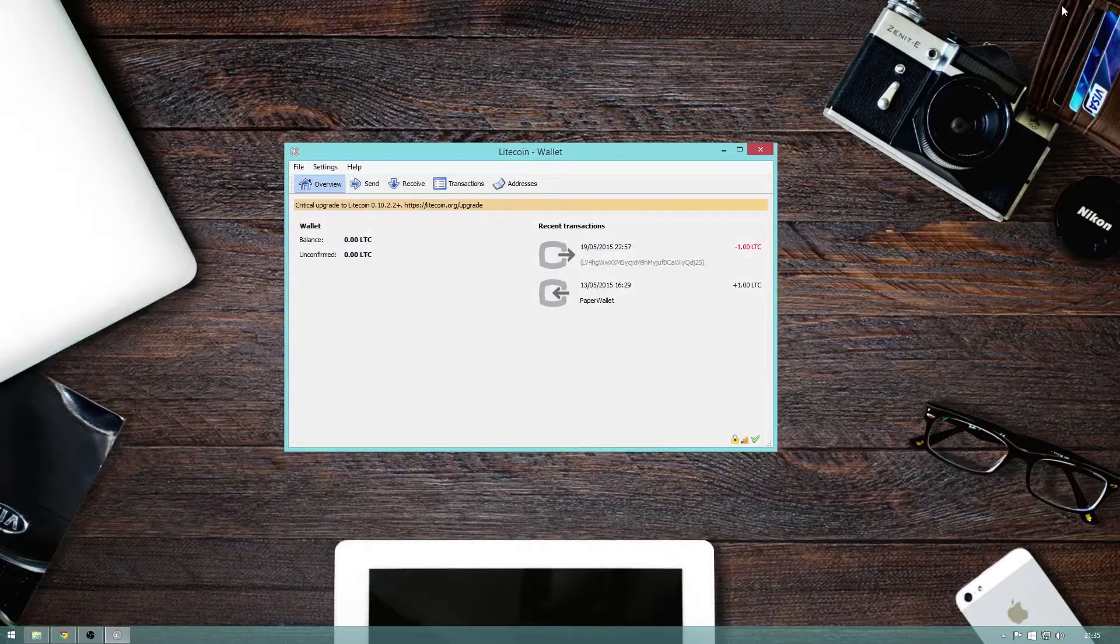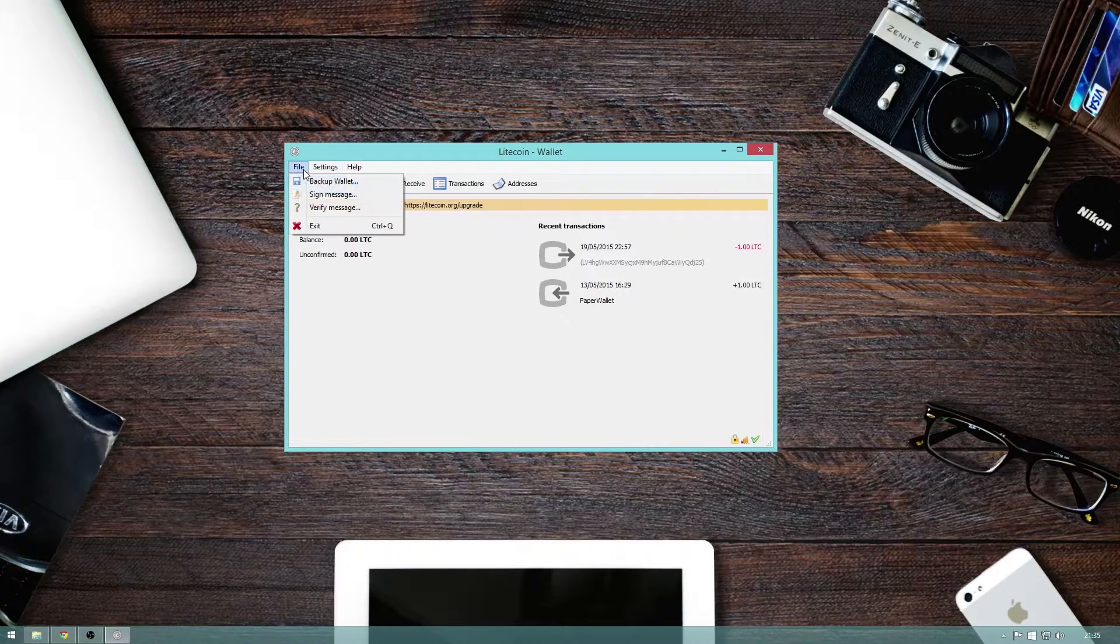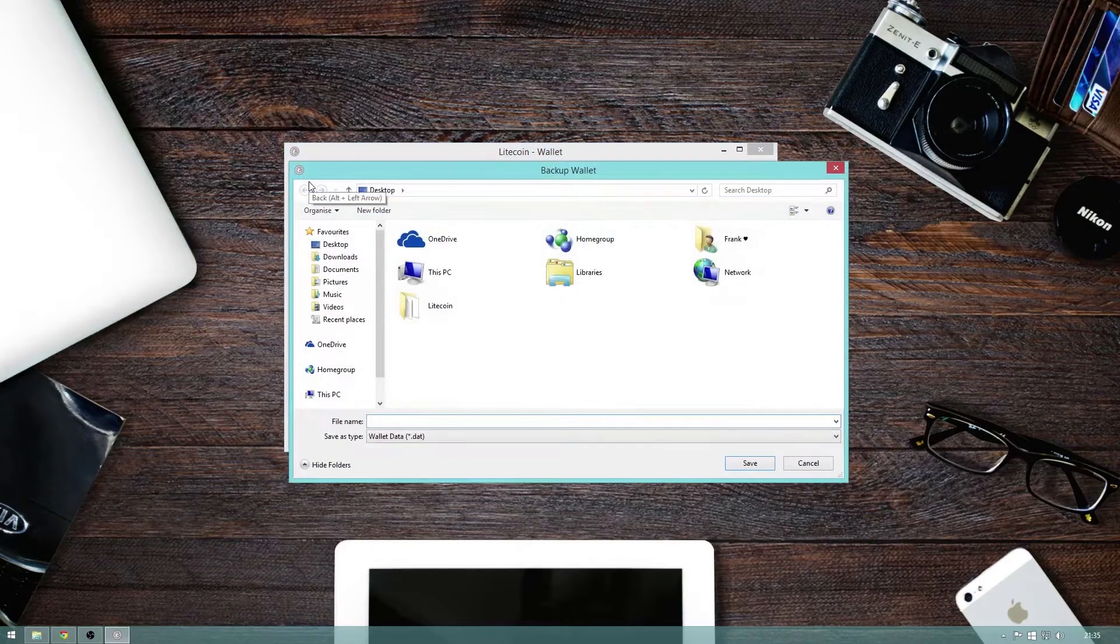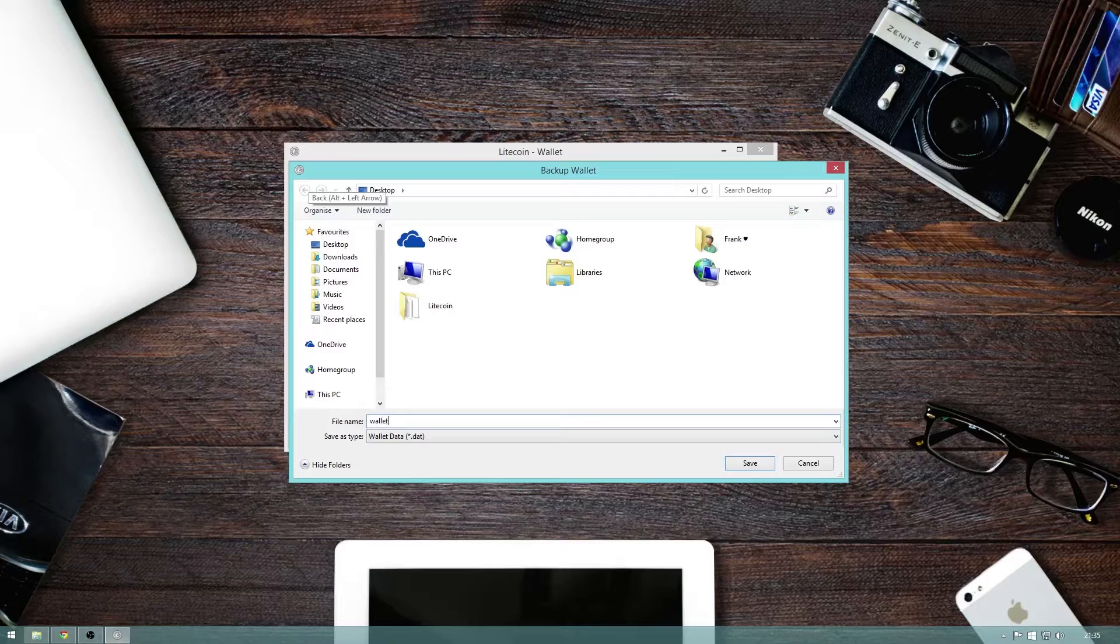Now, there is one last thing we need to do before we begin and that is to back up the wallet just in case anything were to go wrong. Yes, as unlikely as that is to happen, it is better to be safe than sorry.